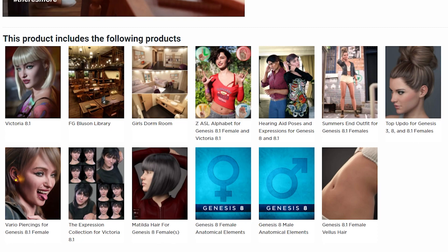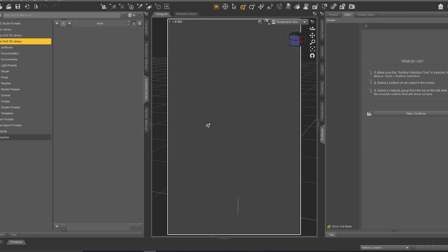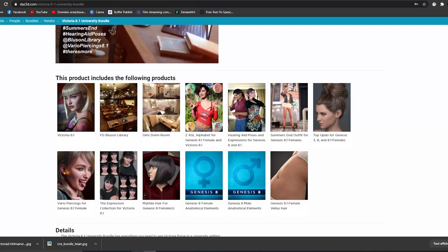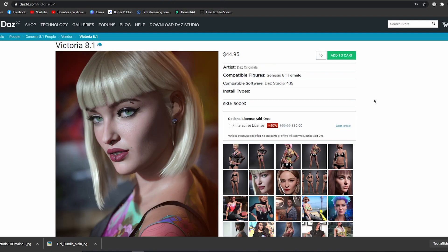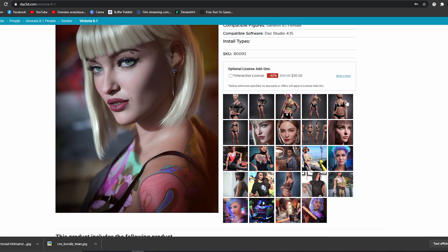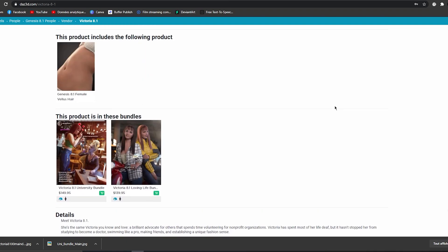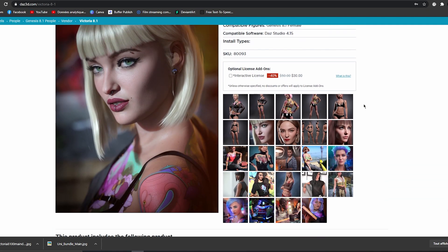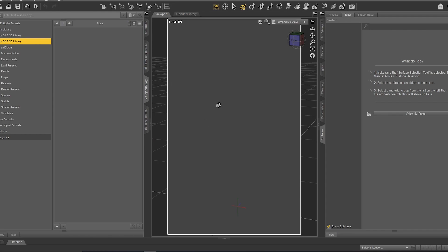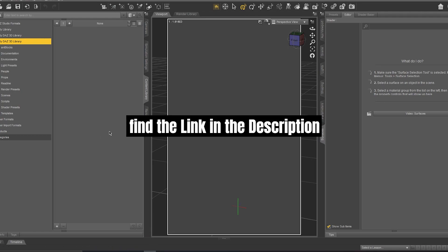In this series of videos I'd like to give you an idea about all these products. Today I'd like to give you an idea about Victoria 8.1 - the model. So why 8.1, and what is the difference between Victoria 8 and Victoria 8.1? I'll give you the answer and a tutorial about this character. I've put a link in the description if you'd like to download Victoria 8.1 for free.